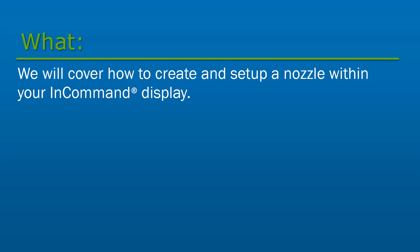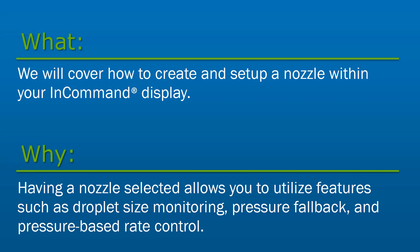Having a nozzle selected in the InCommand allows you to utilize features such as droplet size monitoring, pressure fallback, and pressure rate control.